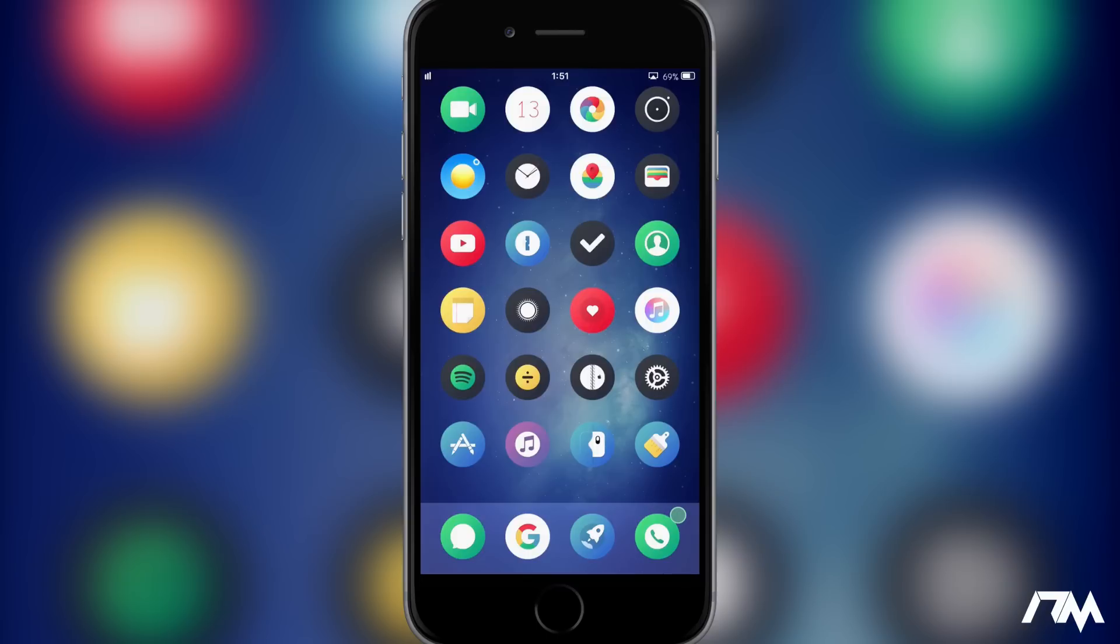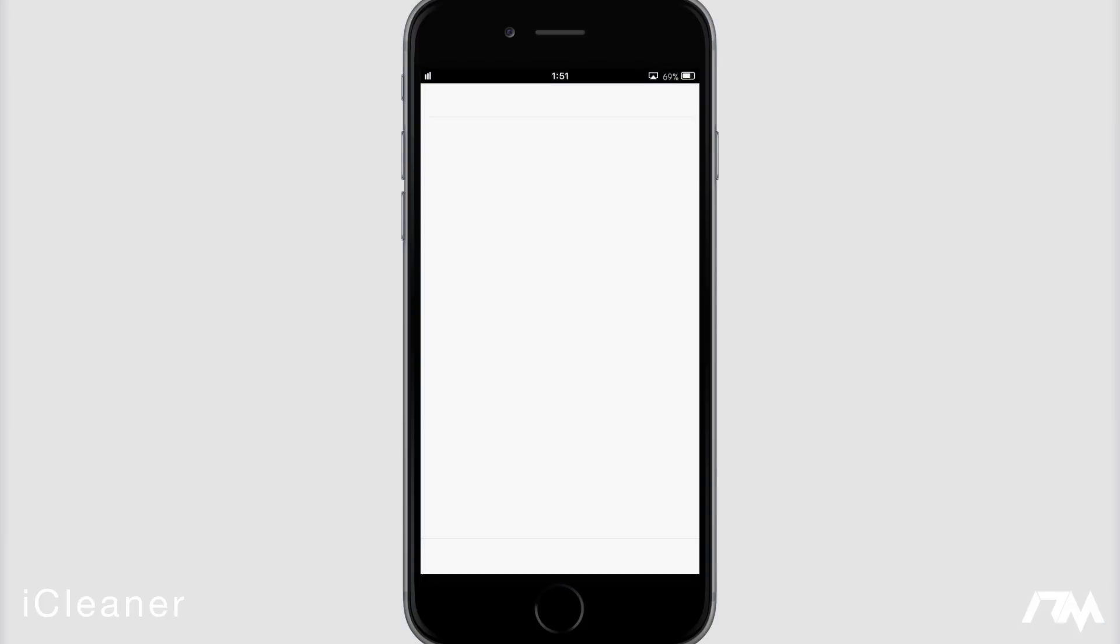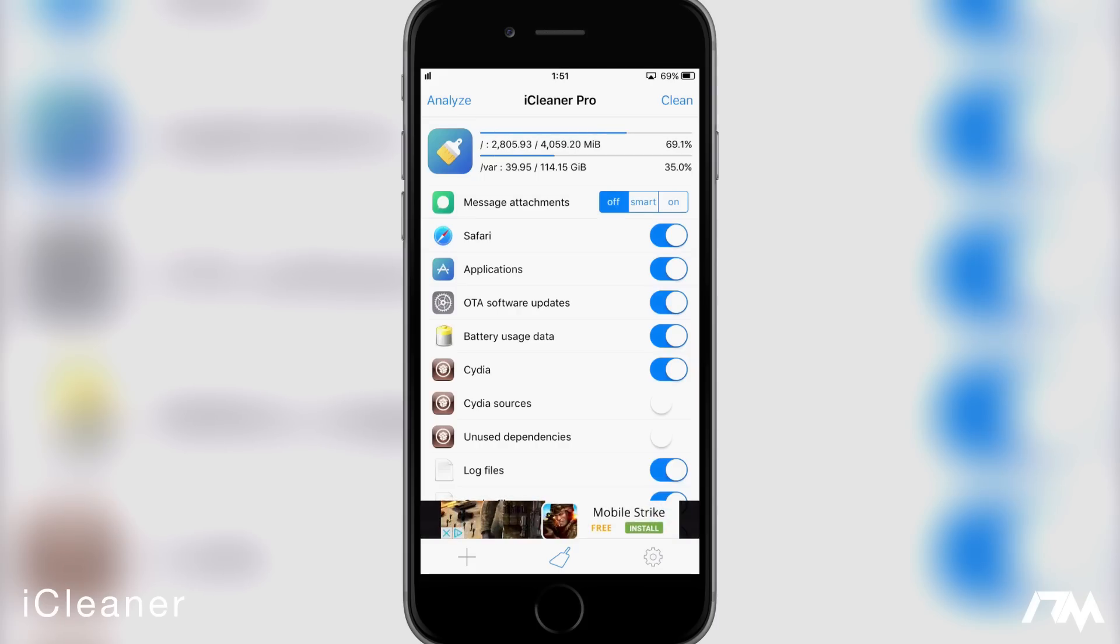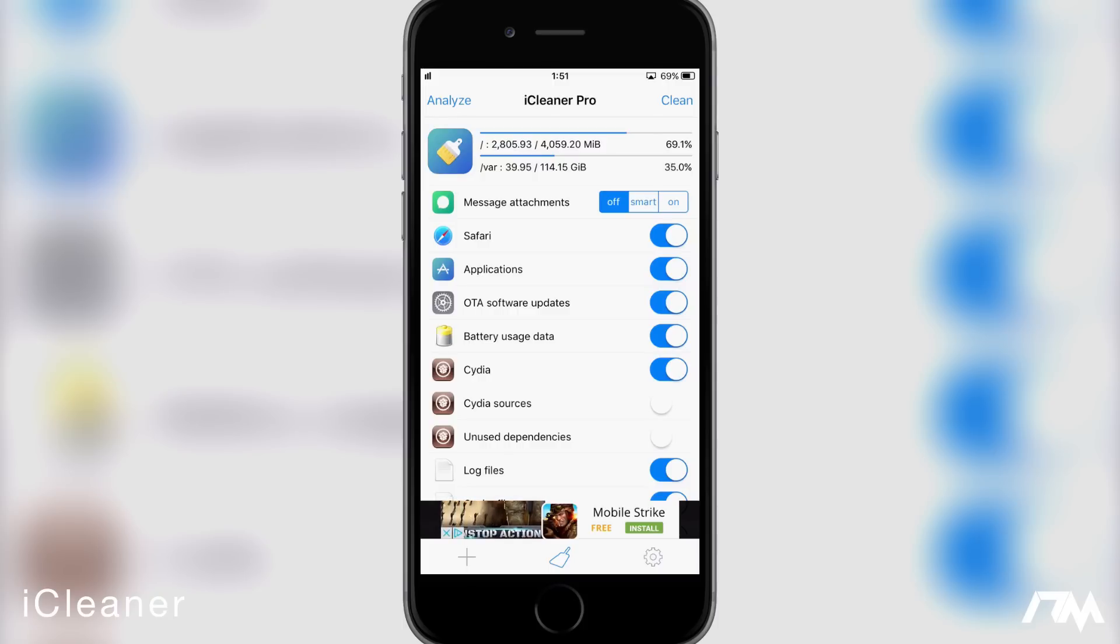Next up we have iCleaner. This is a free Cydia application and it's a definite must-have. So if we go ahead and open up iCleaner, basically what it's going to do is clean up your device of all the unwanted crap, would be cache and just unwanted files. You go ahead and you click on clean in the upper right hand corner there, it'll do its thing and you'll basically just free up memory on your device.